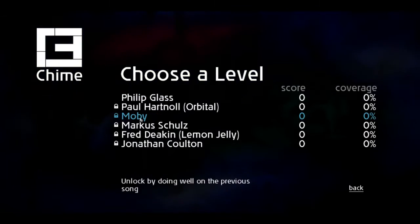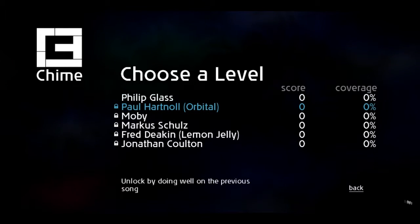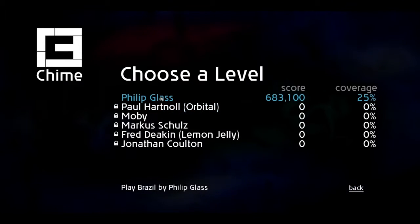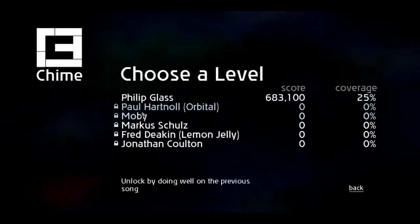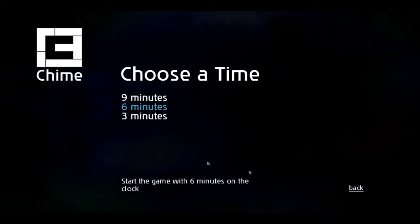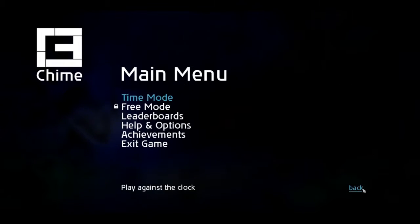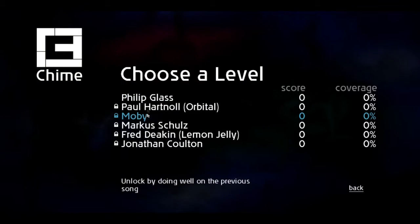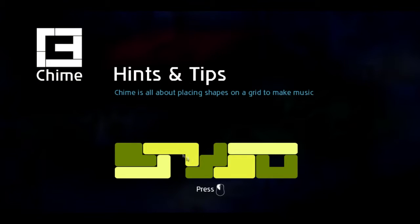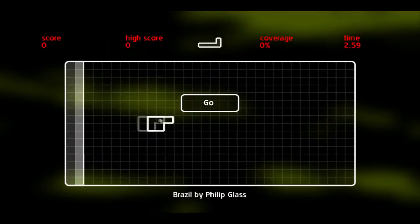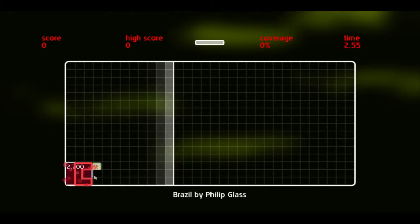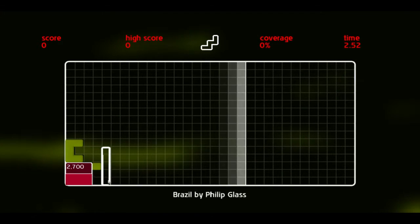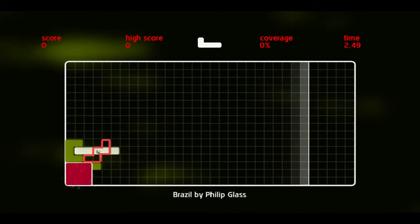Let's see, I think the free mode might be like an infinite. I'll just do a quick three-minute one. I don't know how you unlock the next one. I think you have to do better than I did. I haven't unlocked any other songs, so we'll just do one more quick three-minute one on Philip Glass.